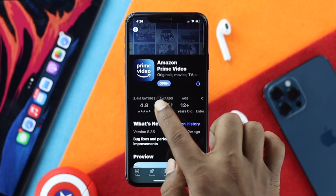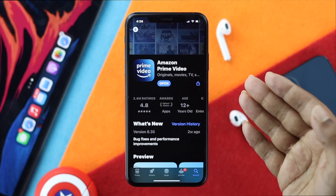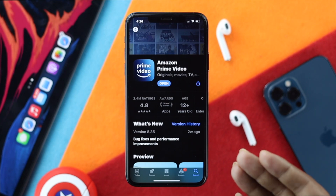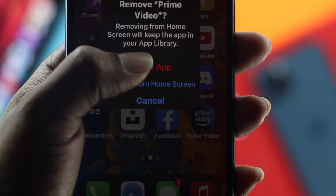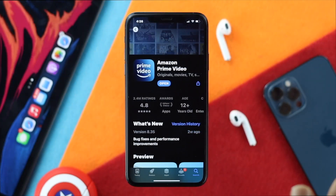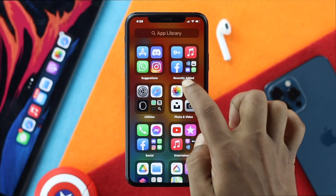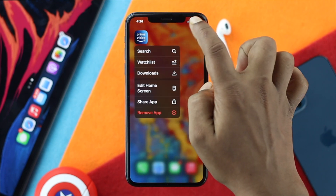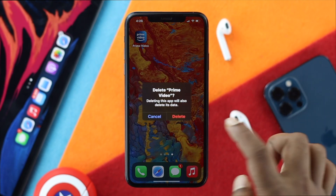Even after updating your Amazon Prime Video to the latest software version, if you're still experiencing the same problem, the next step is to delete the application and reinstall it. Go ahead and get out of the app, then tap and hold the Prime Video icon and delete it from your device.